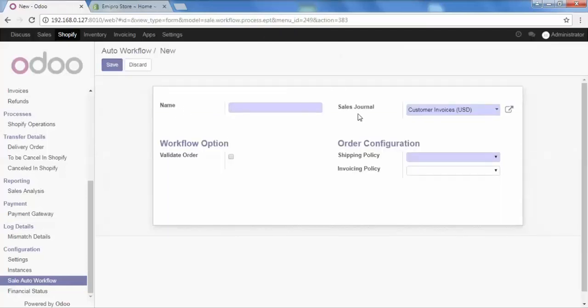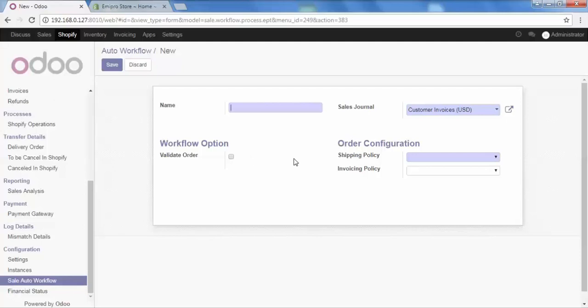These are the fields that we need to fill up, but let me first tell you what is the purpose of these workflow settings. When you're importing your orders from Shopify to Odoo, you need to process that order. Let's say you need to validate that order, create the invoice for that order and validate that invoice and register payment. Or you may want quotation for that particular order. You may want the automatic process for that order. It would be possible with the help of workflow configuration, and I'll show you how we can do that.